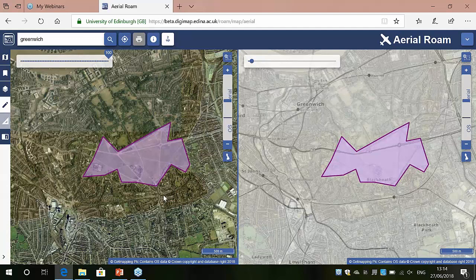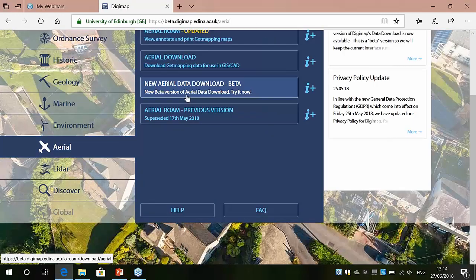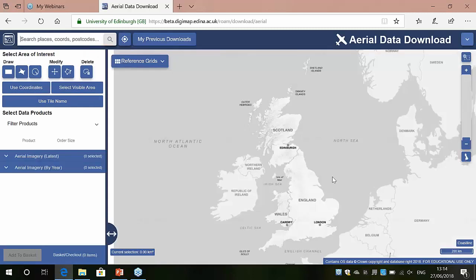The second part is to show the download service. I'm going to jump into the Aerial Download and use the new beta downloader, which we recommend you start using. It has all the same functionality as the original download clients but with a new look and feel and some added functionality. If you want to browse data or create a map for a report or project, Aerial Roam is the place to go. But if you want to do further analysis — create a 3D scene or larger plot files — you need the Aerial Download application to get hold of the raw data.